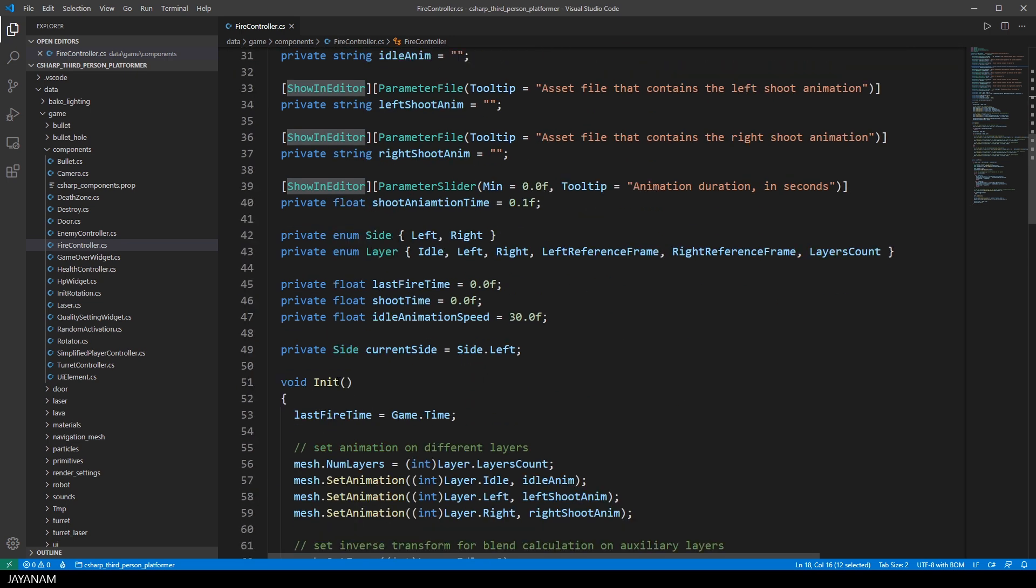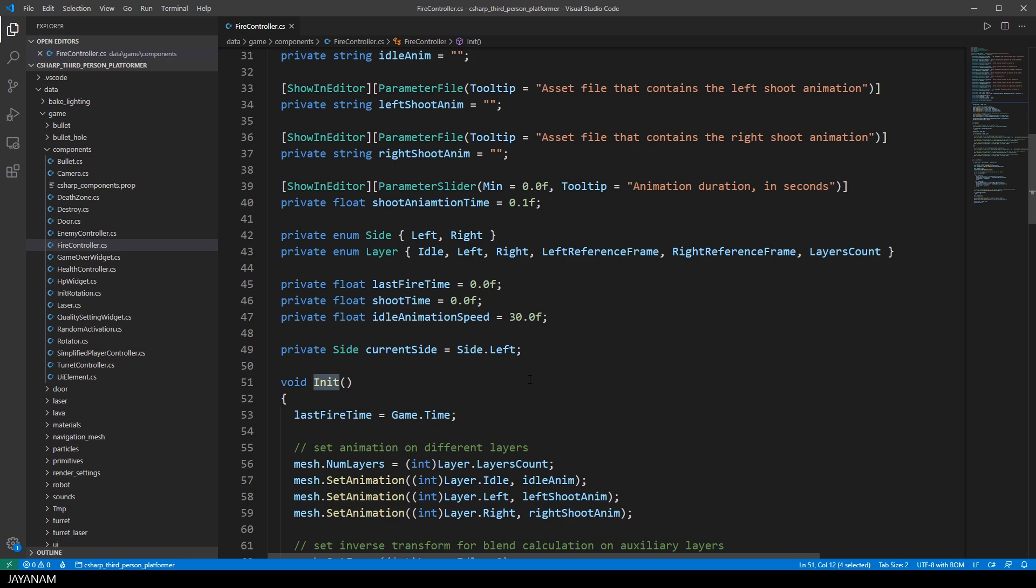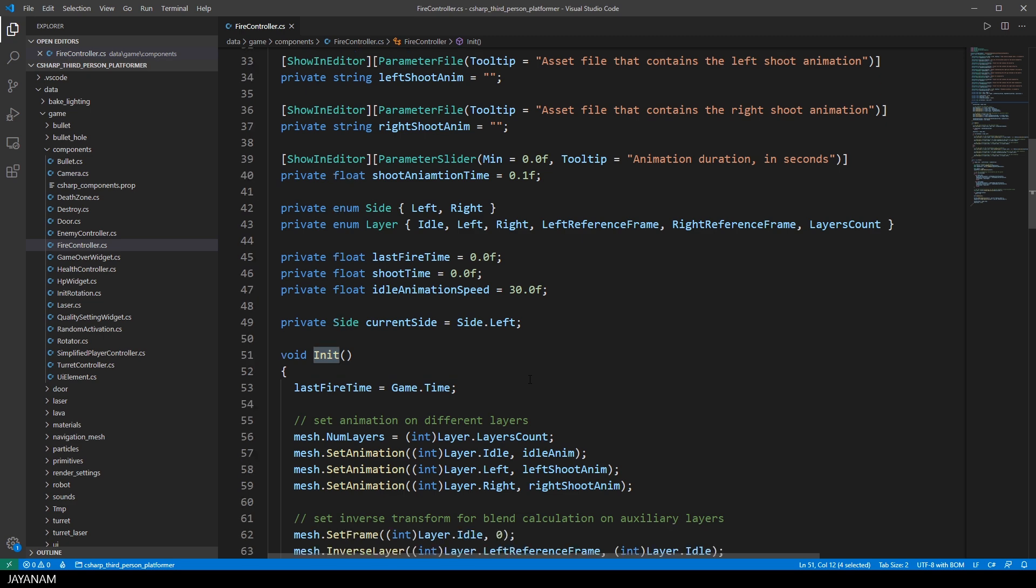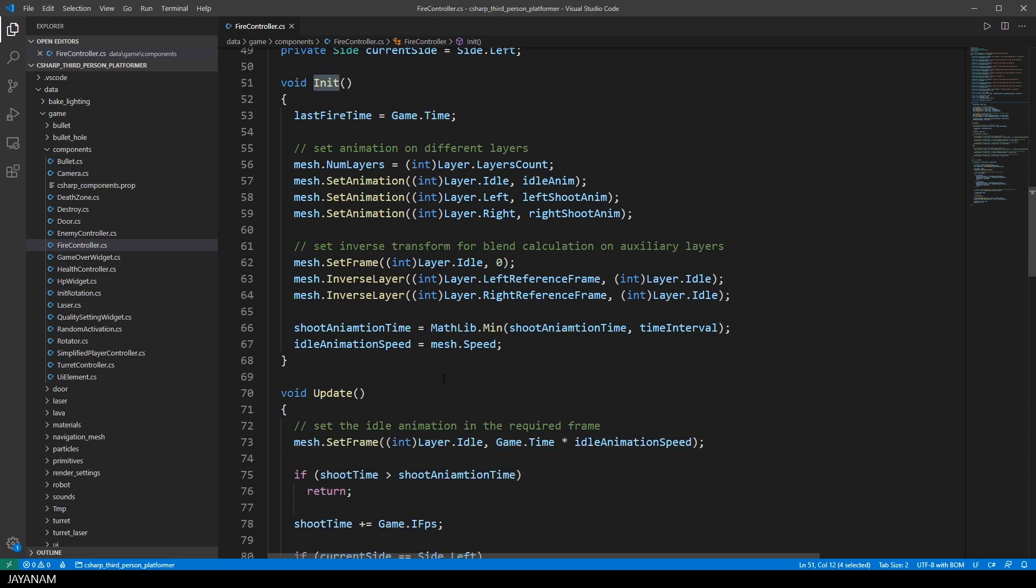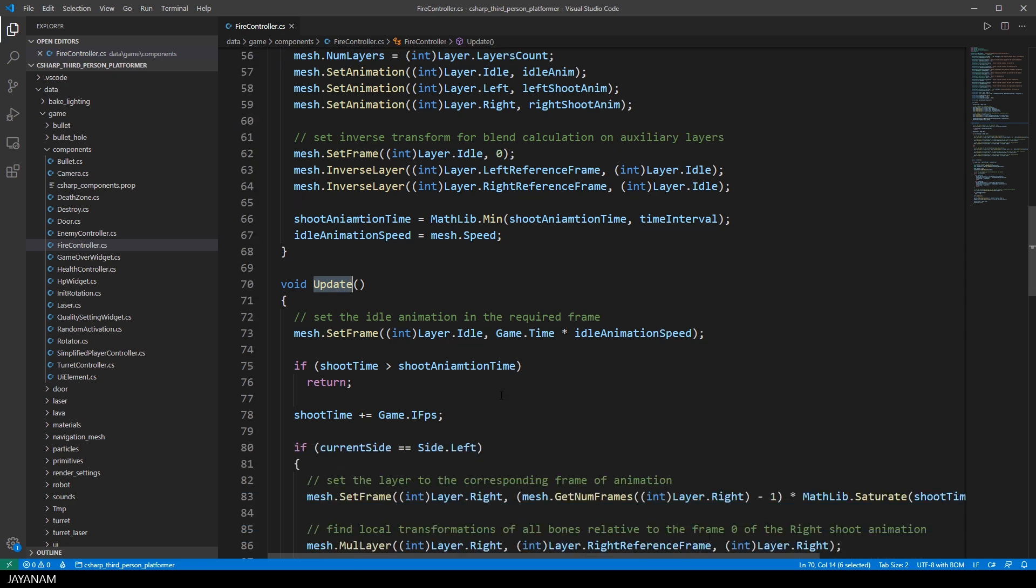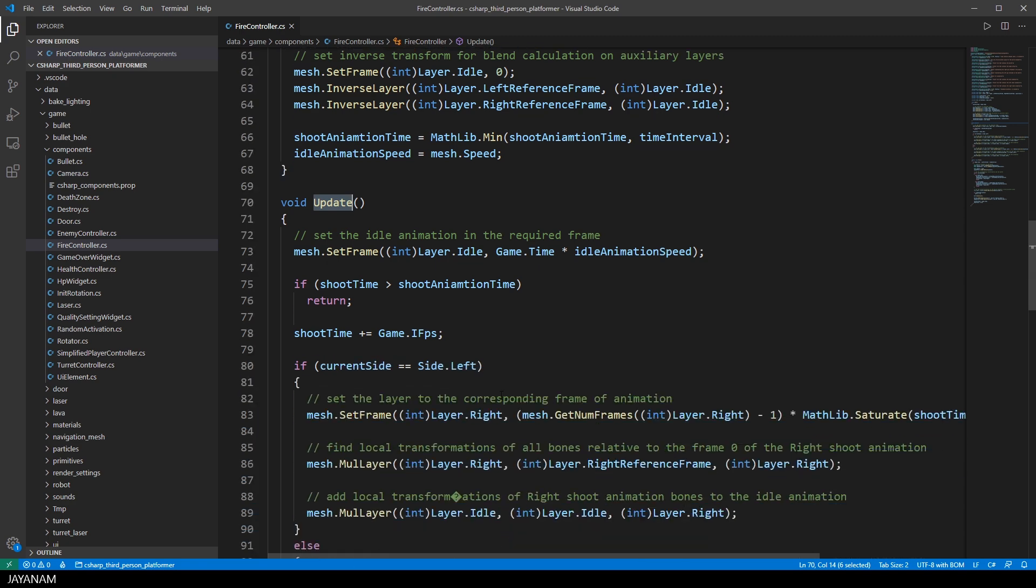The component class has special methods that you can implement for adding your game logic. For instance, the init method which is called once when the component is initialized. Or the update method that is invoked for every frame. But I will explain these lifecycle stages in the next Unigine tutorial, when we are programming a simple example together.